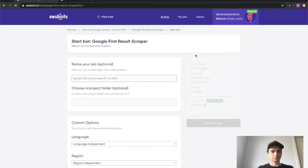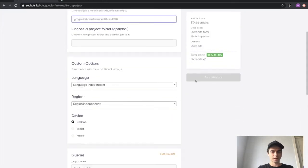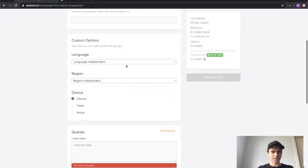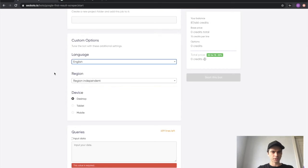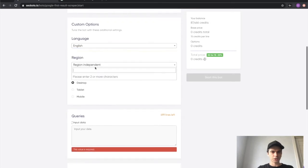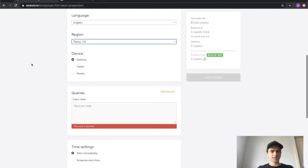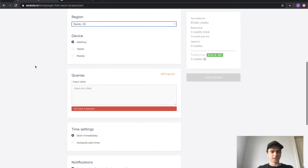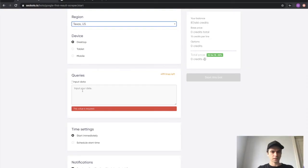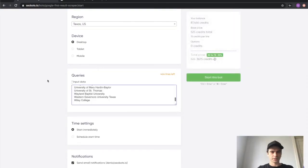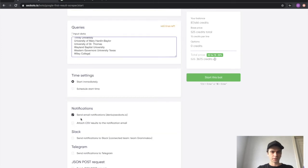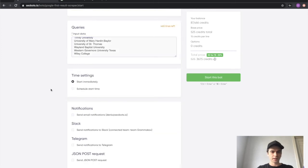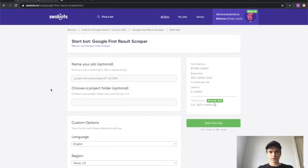You can give your job a name. I'm going to skip the step. Language, I'm going to select English. Region, I'm going to go for Texas. I'm going to keep the desktop as the main device. And now I'm going to paste all of my queries right here. I want it to start immediately and I don't need any notifications.